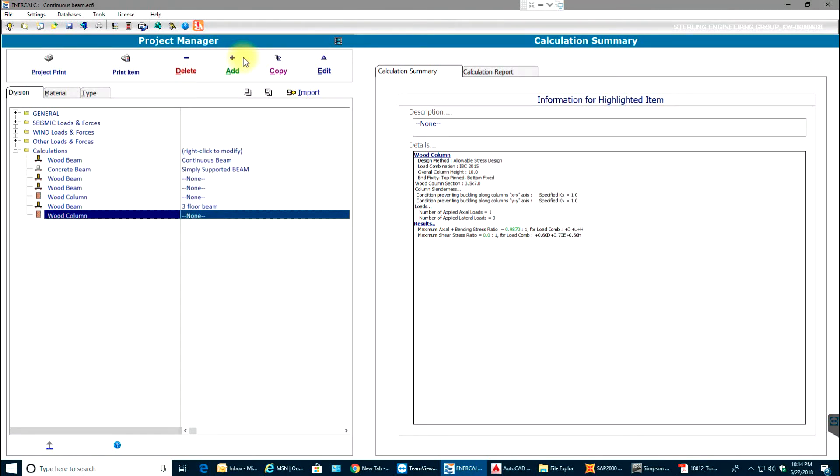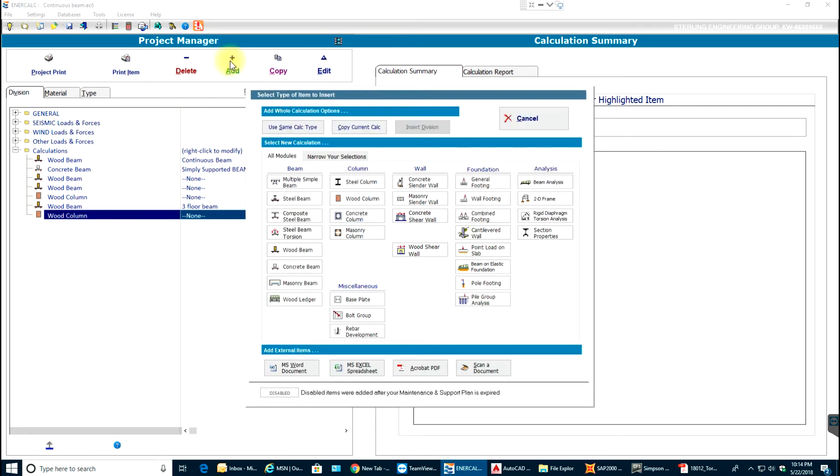Hello guys, welcome back to Enercalc video tutorials. In this video tutorial I'll show you how to design and analyze a heavy wood beam. Let me first open Enercalc and select this add button in my project manager. I'll say wood beam. First I'll start with a simple southern pine beam and then I'll show you